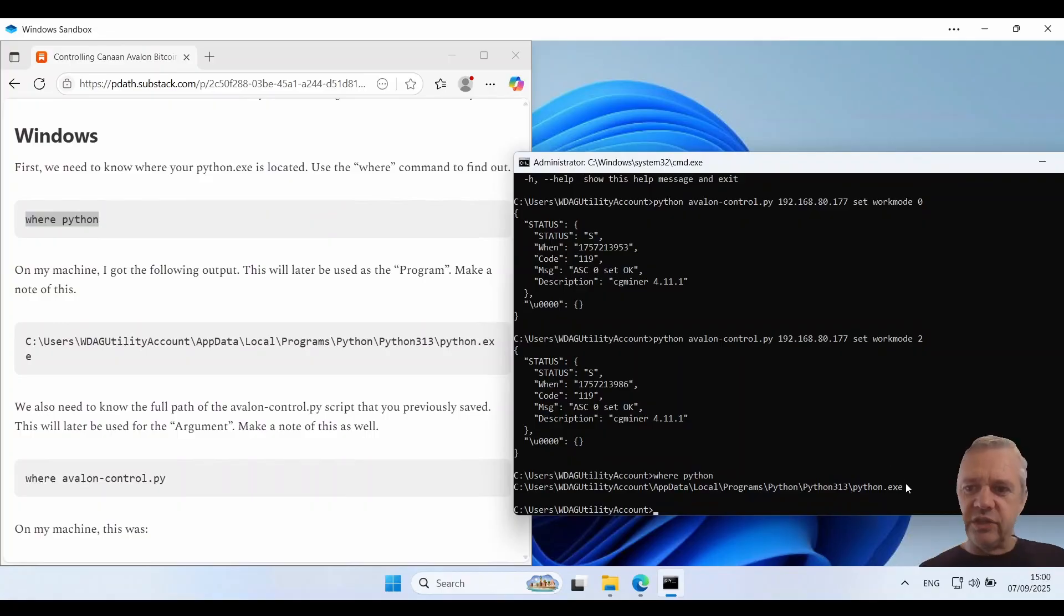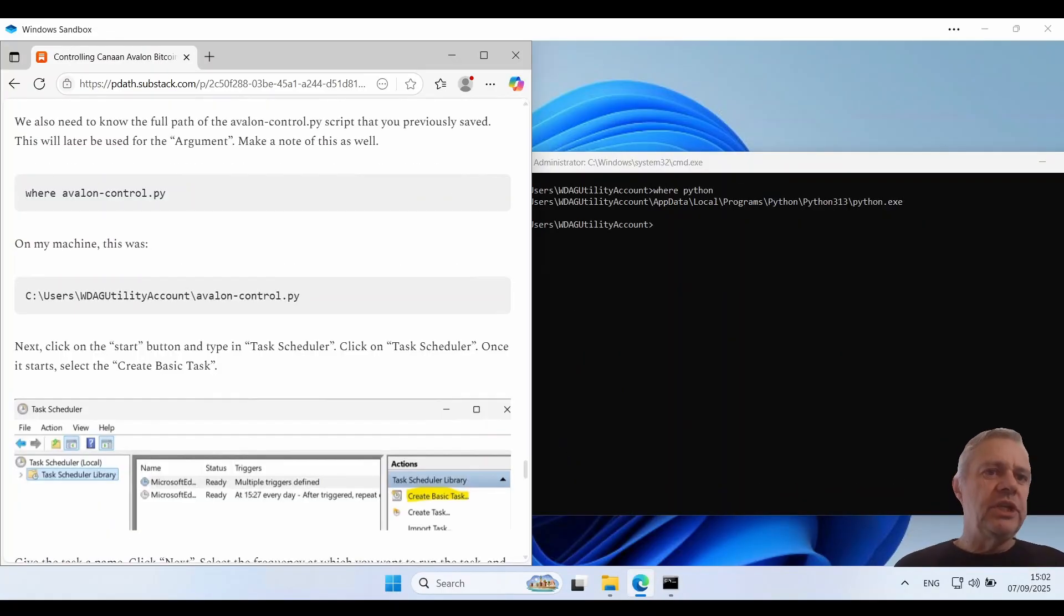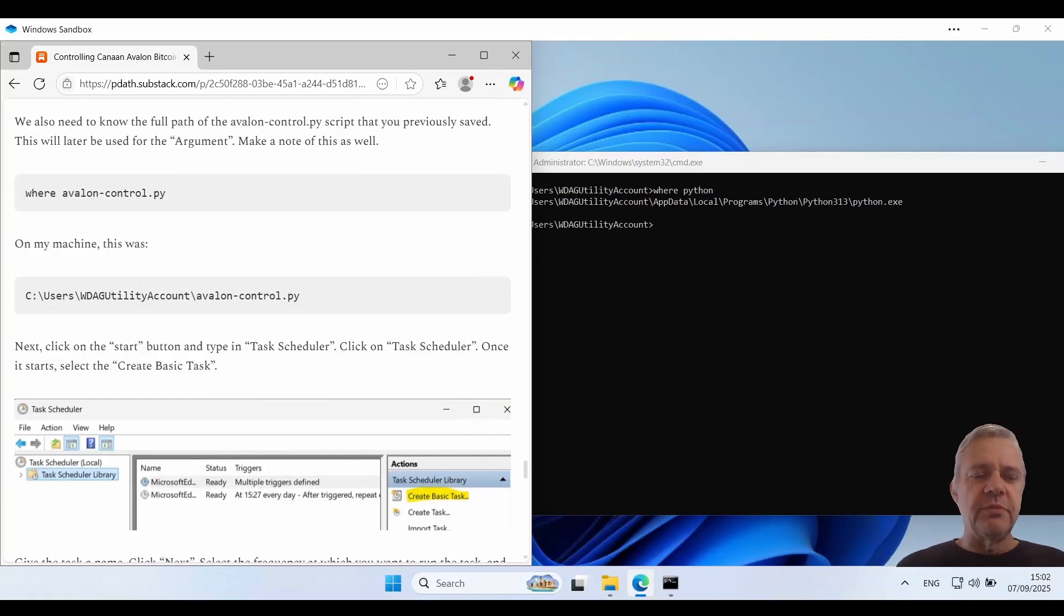So that's the path of where that is. So we need to make a note of that. I'll leave it sitting there. We also need to know the full path of the Avalon control script that you previously saved. So we need to use this for an argument parameter later on. So we'll just run this command.